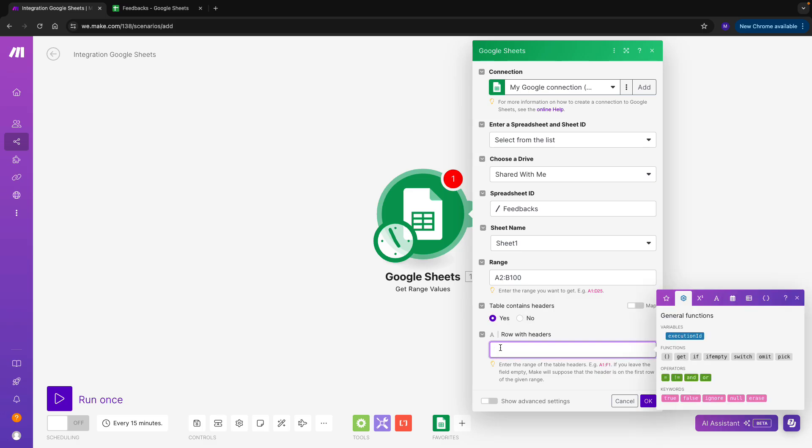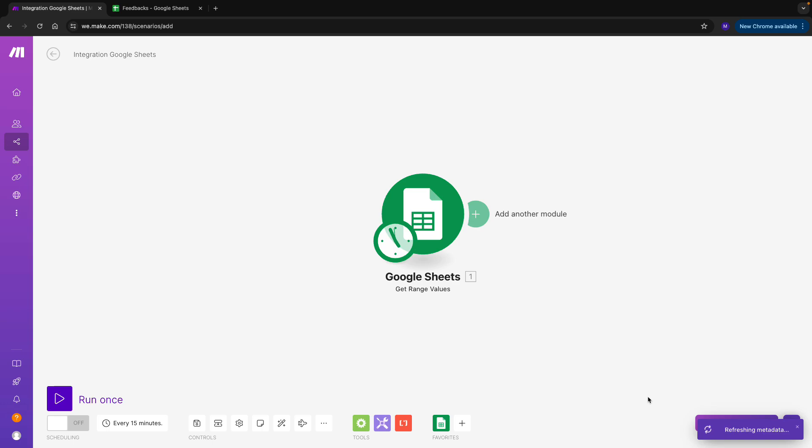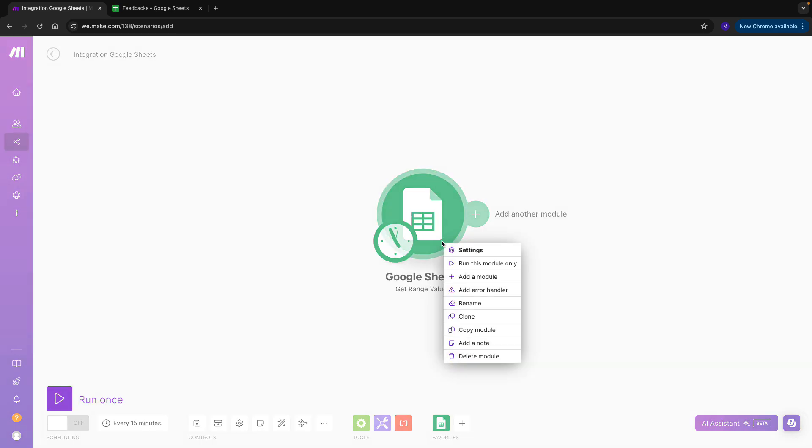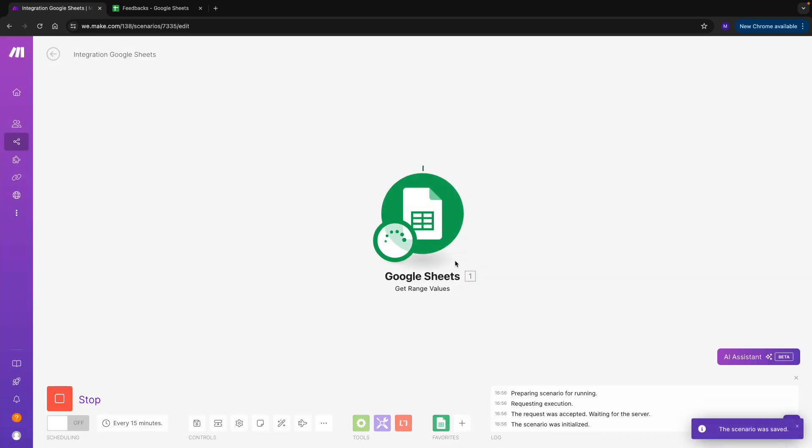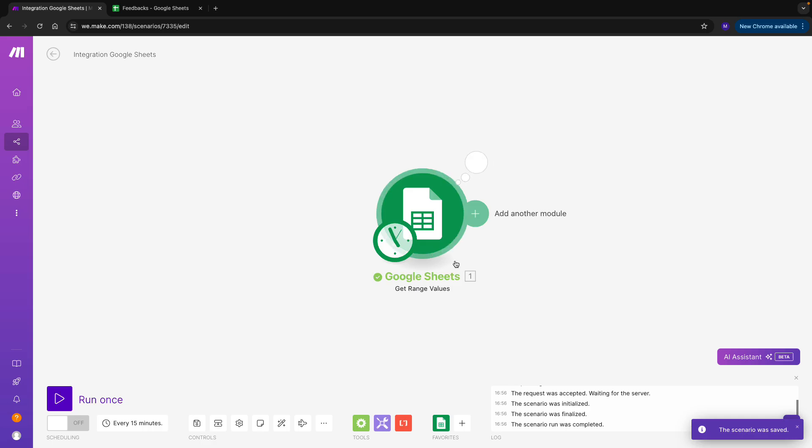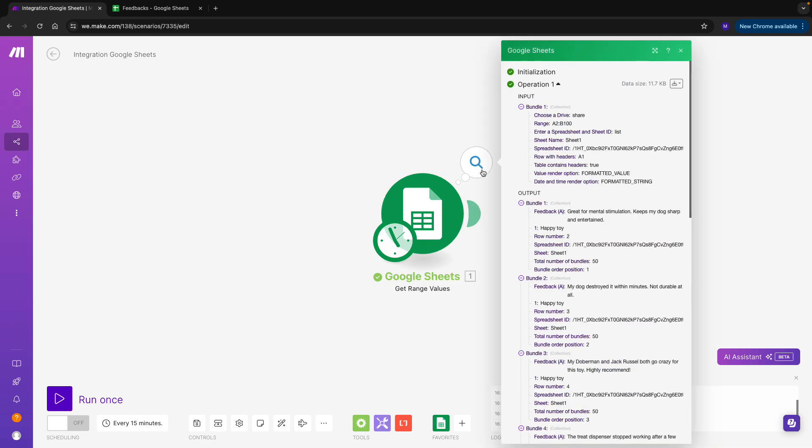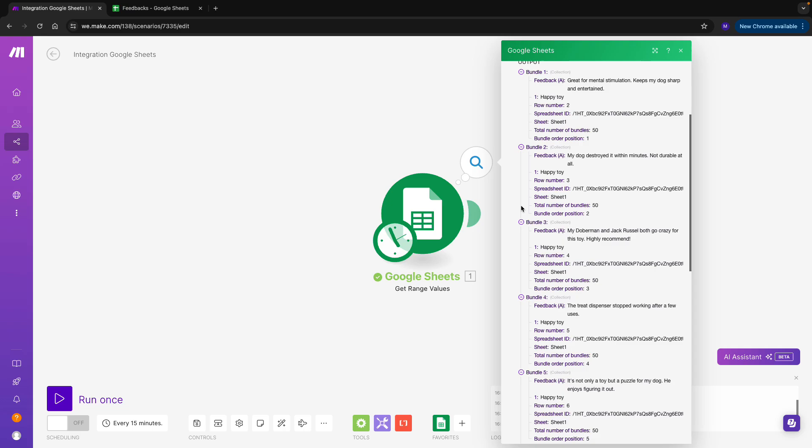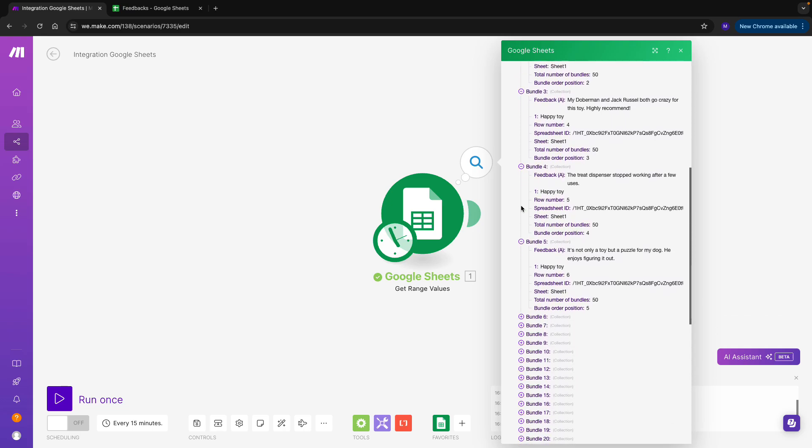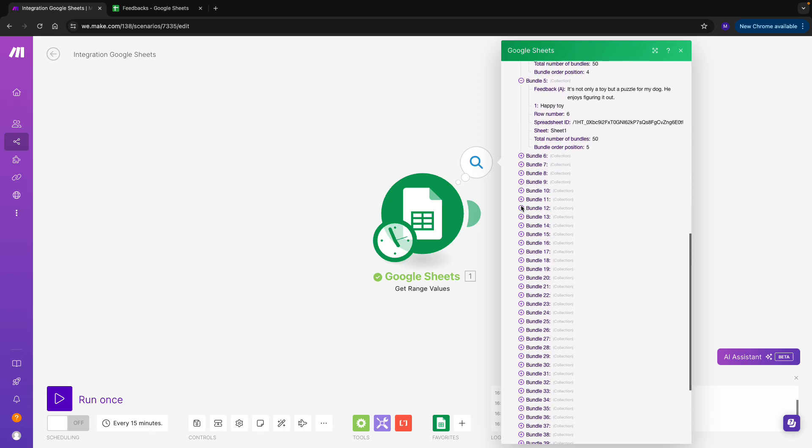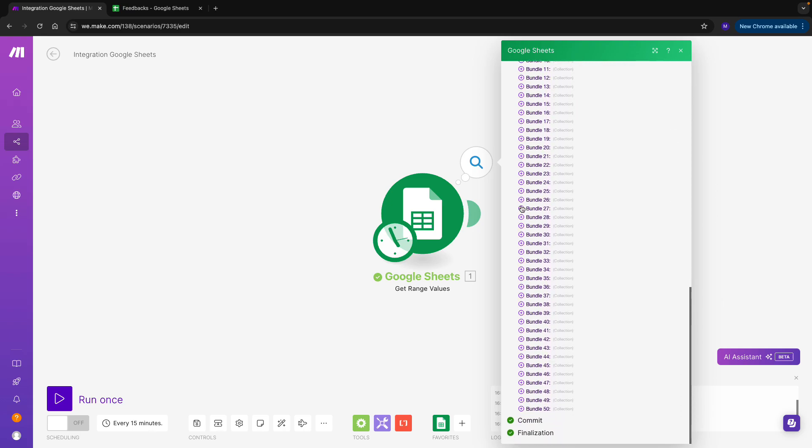I do have headers, so I specify the right cell, and that's it. Let's test it out. Amazing! I can see my feedbacks are logging in, and I can see that I have about 50 bundles. That sounds about right. Let's continue to add another module.